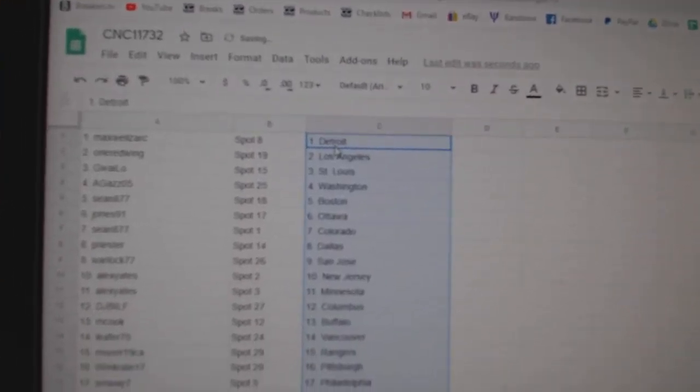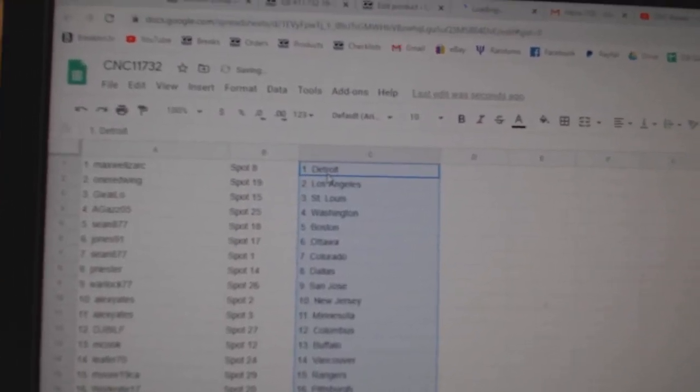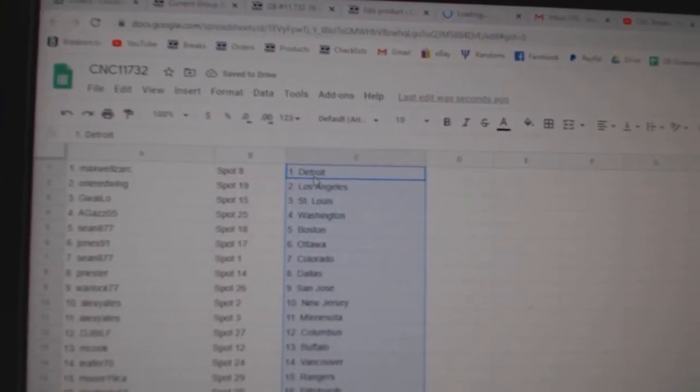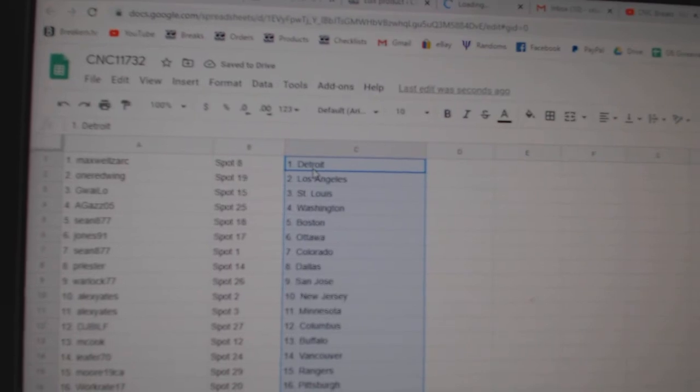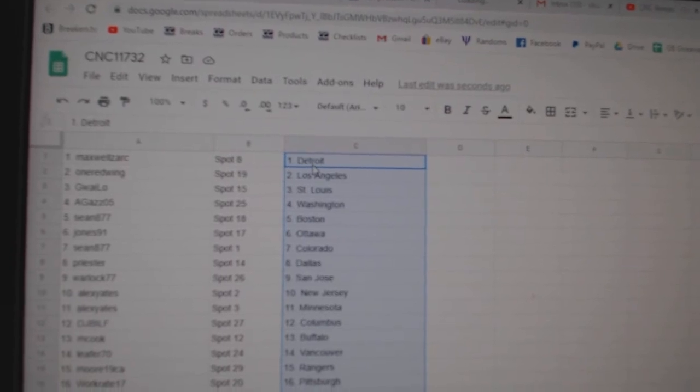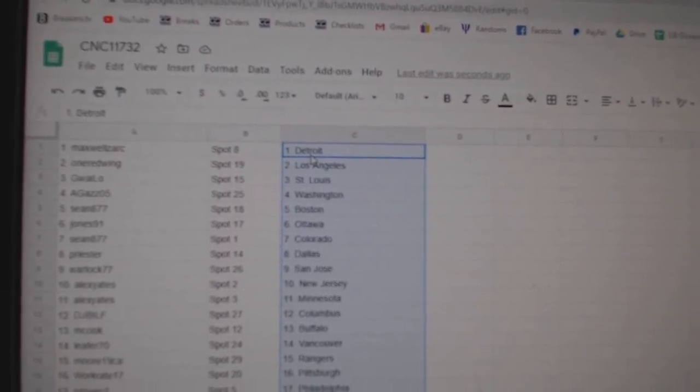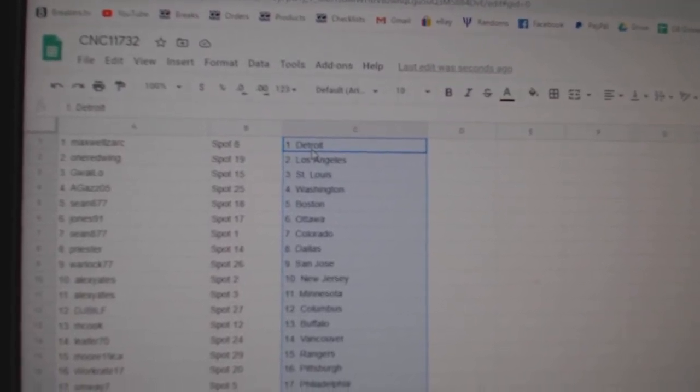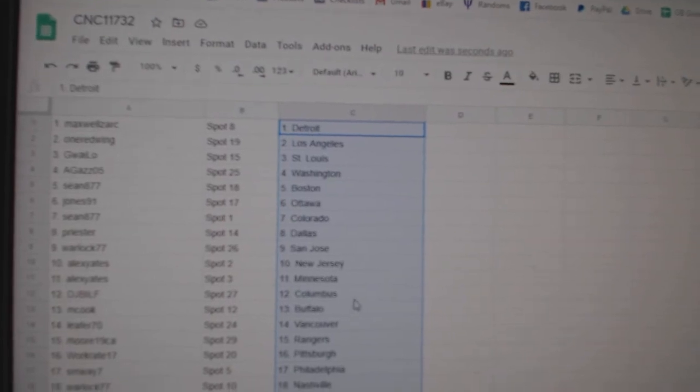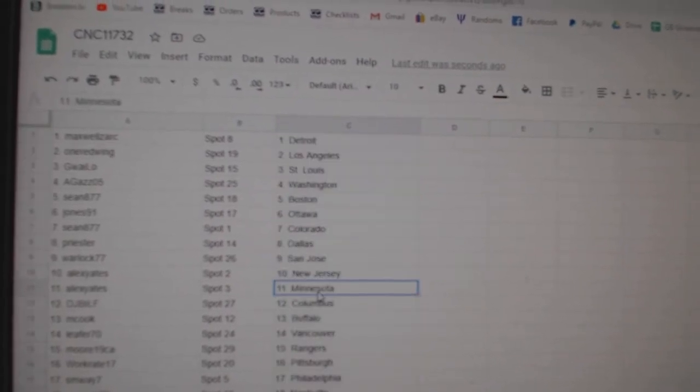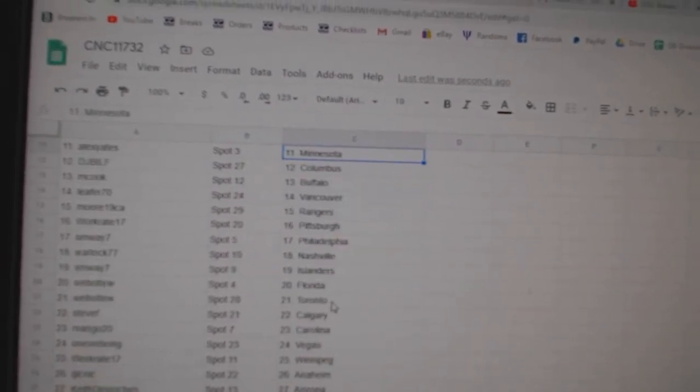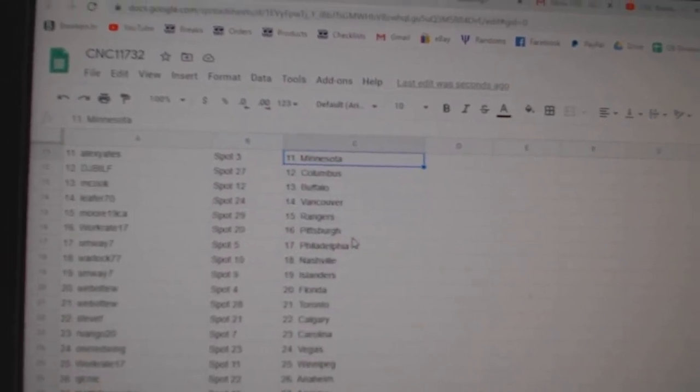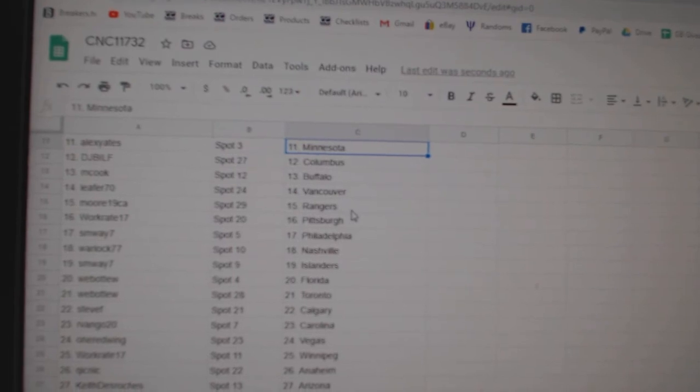Paste. Alright, Maxwell has Detroit One Red Wing, LA Guaylo, St. Louis Agas, Washington Sean, Boston Jones, Ottawa Sean, Calvarado Priester, Dallas Warlock, San Jose Alex Yates, New Jersey, Minnesota. DJ has Columbus M Cook, Buffalo Leafer, Vancouver Moore, Rangers Work Great, Pittsburgh Smway, Philly Warlock, Nashville Smway, Islanders Web02.